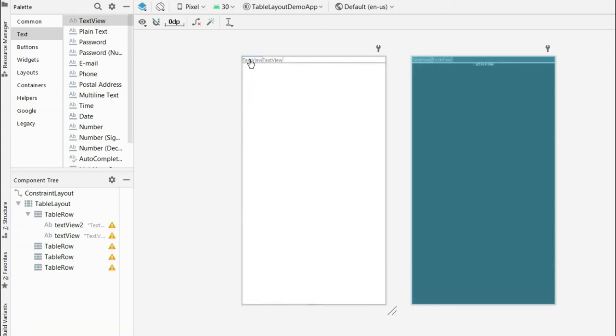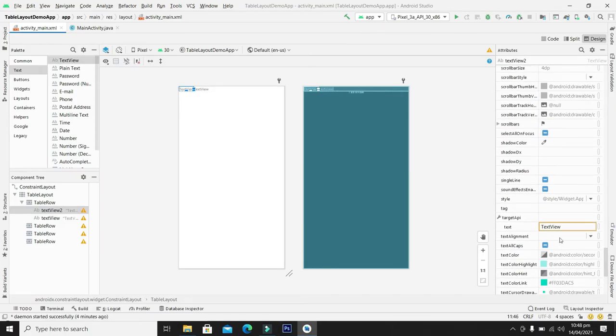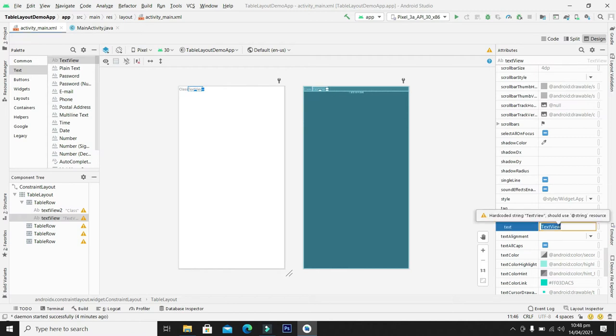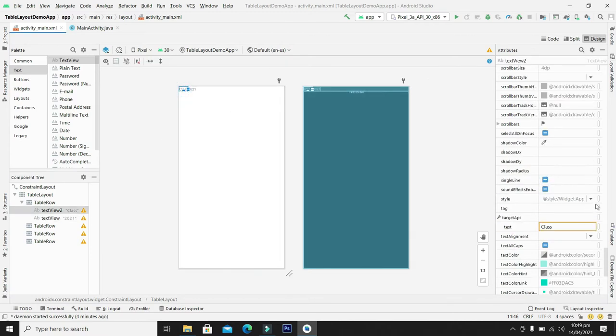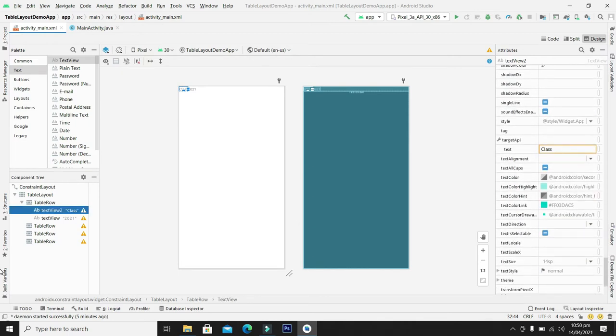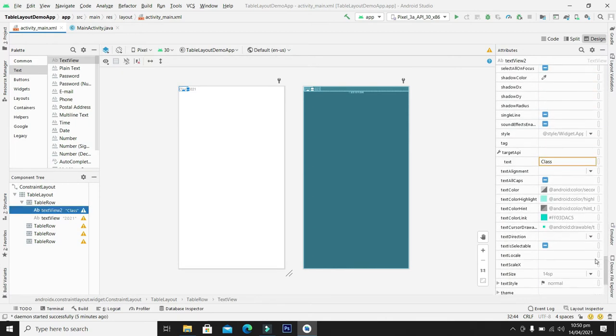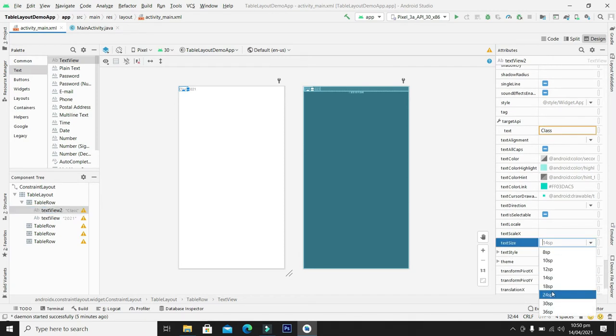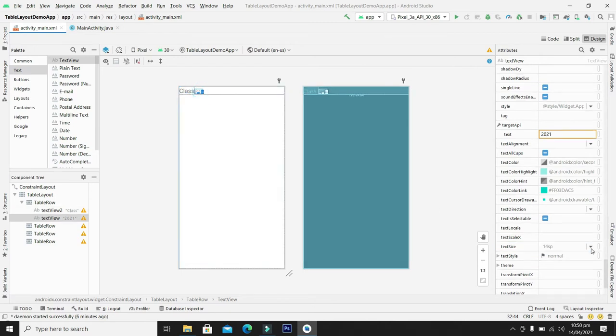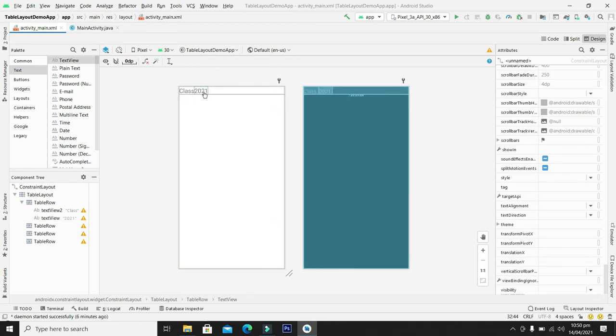In the same way we can change the text of the text views. We can write class, and from the text view another text view we can write 2021. So we can also change the fonts. From here we can change the text size to 24 and for the 2021 we can also repeat the same process. So now we can see the things more visibly. We will control the space and the padding after a while.